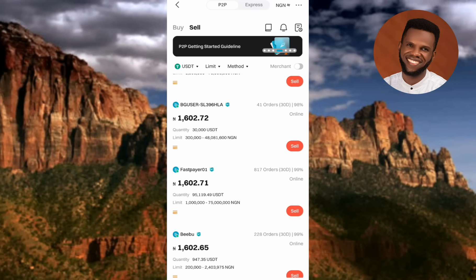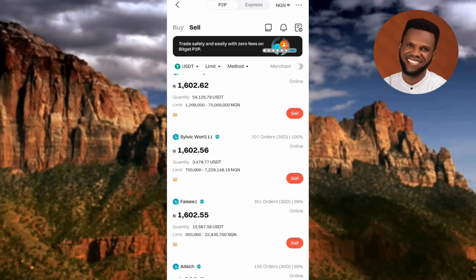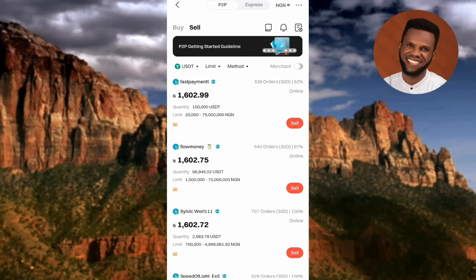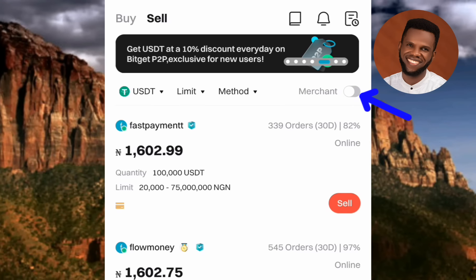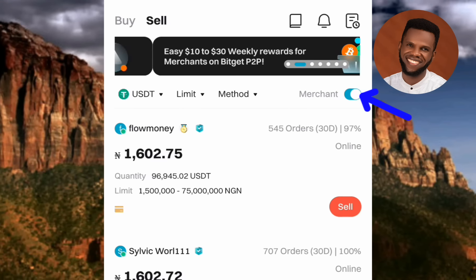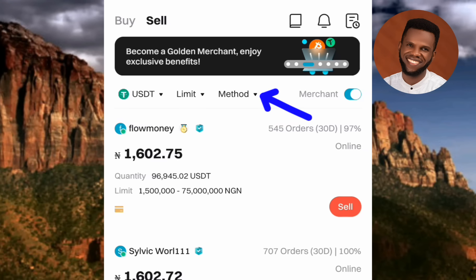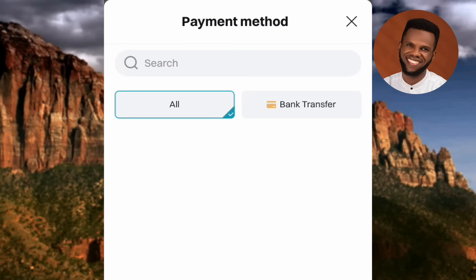There are buyers who will do business at 50,000, even 10,000 or 5,000 Naira. Let me show you how to filter merchants. At the top you'll see Merchants — toggle it on to get verified merchants. Then tap on Method to select your payment method. Tap on Bank Transfer since we want to receive money directly in our bank account. This covers all commercial banks like UBA, First Bank, Ecobank, Access Bank, and others.